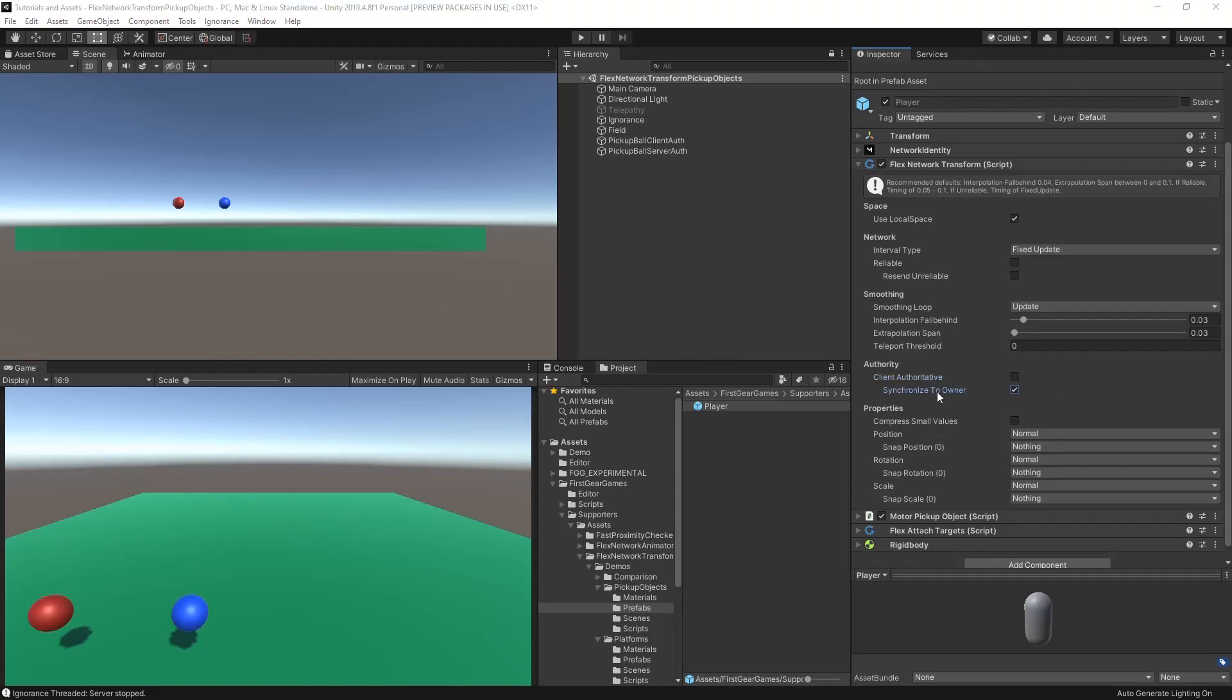If you have synchronized to owner also checked, then the position changes made on the server will also be sent to the owning client.